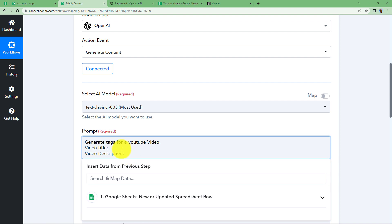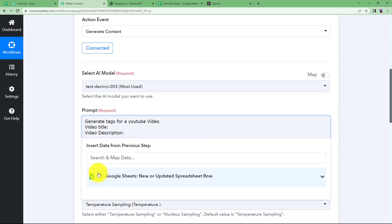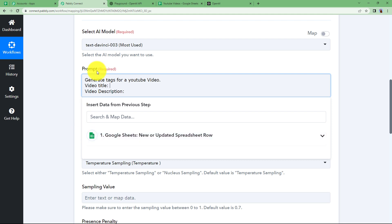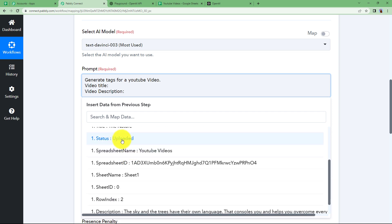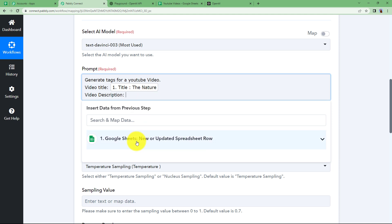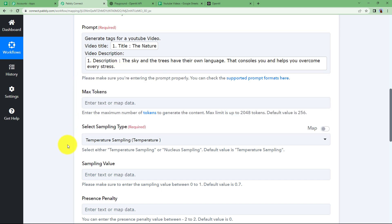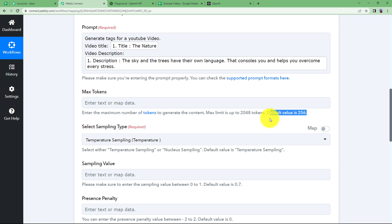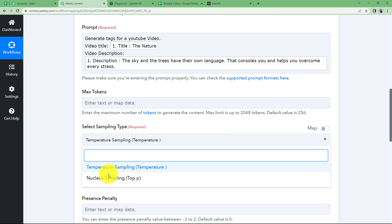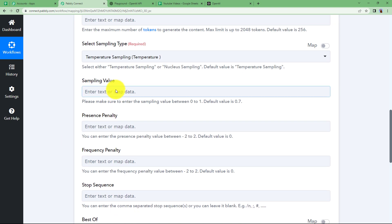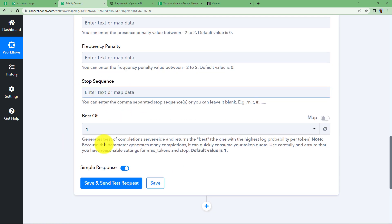This process is called mapping, where you use the data received as a response from your previous application. Click 'Insert data from previous step,' find the title — which is the nature field — and click on description to map the description as well. For max tokens, it is not a required field and the default value is already set. Sampling type is required, and we are going to use temperature sampling. Presence penalty and sampling value are not required in the case of tags — you can use those when generating an essay or article. We are now done with all the important settings.